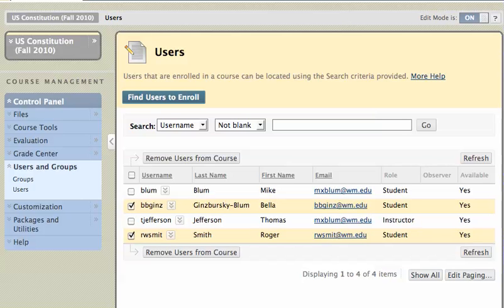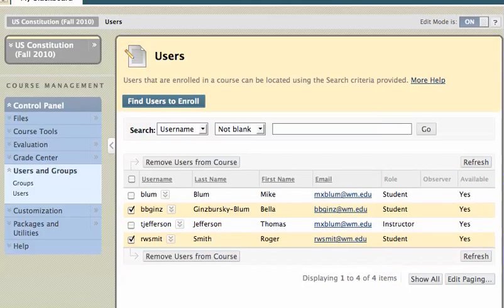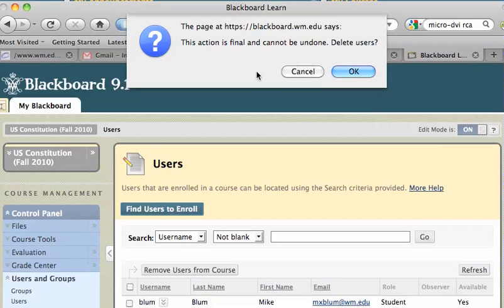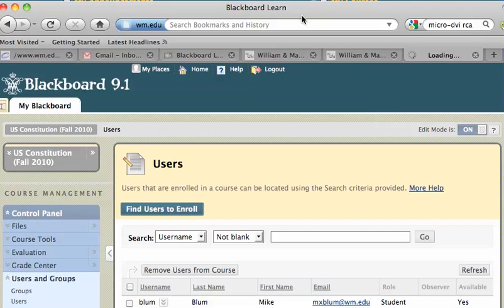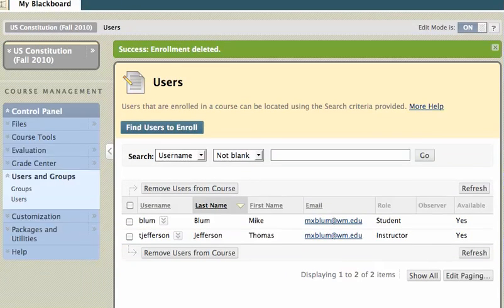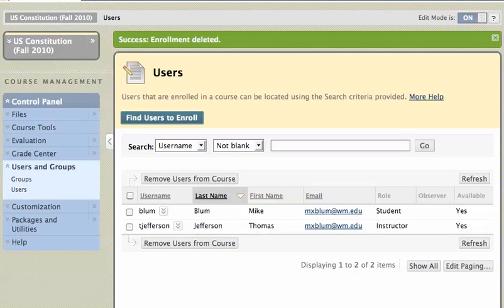You'll get a warning message. I'll scroll down so you can see it. It says: 'This action is final and cannot be undone. Delete users.' You say OK, and I'll scroll up so you can see what's going on. You should get a message saying Enrollment Deleted, and those users have been removed from the course.